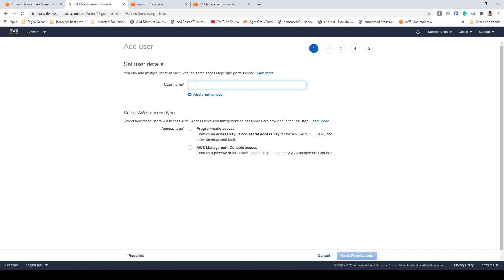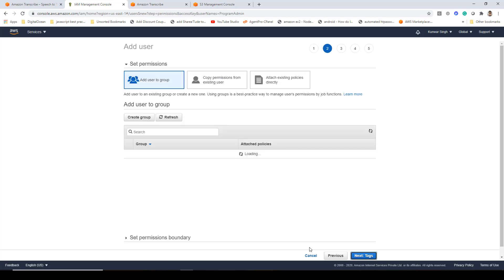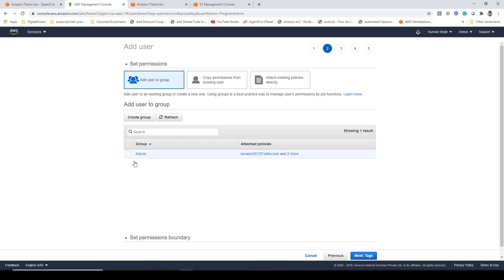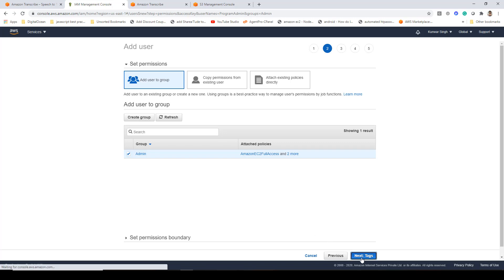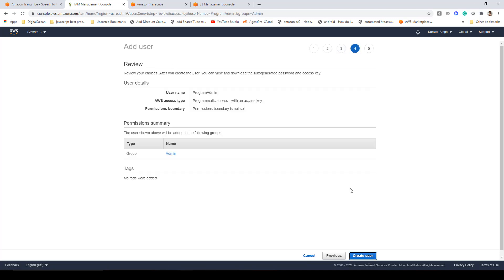Click on a User Name — that's the name I've given. And you have to enable the Programmatic Access checkbox. Click on that and then say Next Permissions. On this screen, I'll be selecting Admin. You can obviously filter it down to another kind of group. But for the purpose of this demonstration, we'll stick to this group. Click on Next Tags and finally Review, and you'll be shown a summary screen. Then just click on Create User.